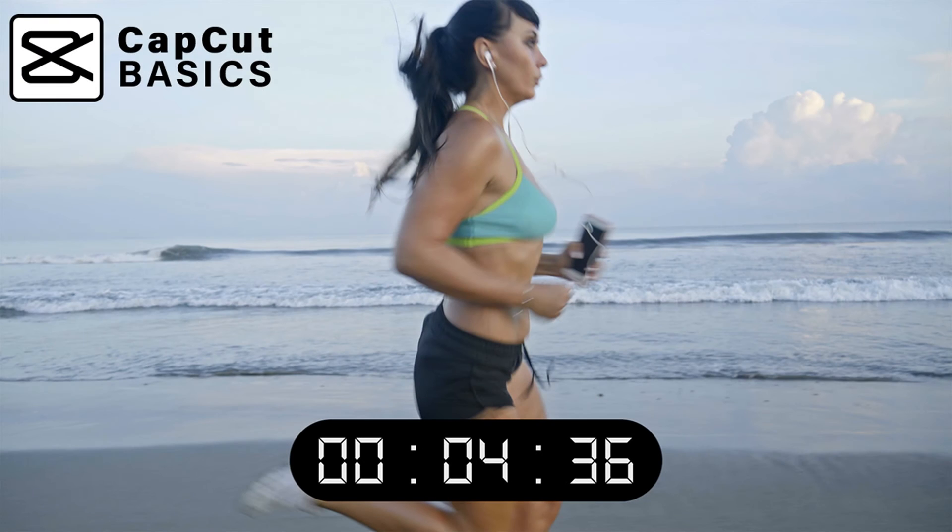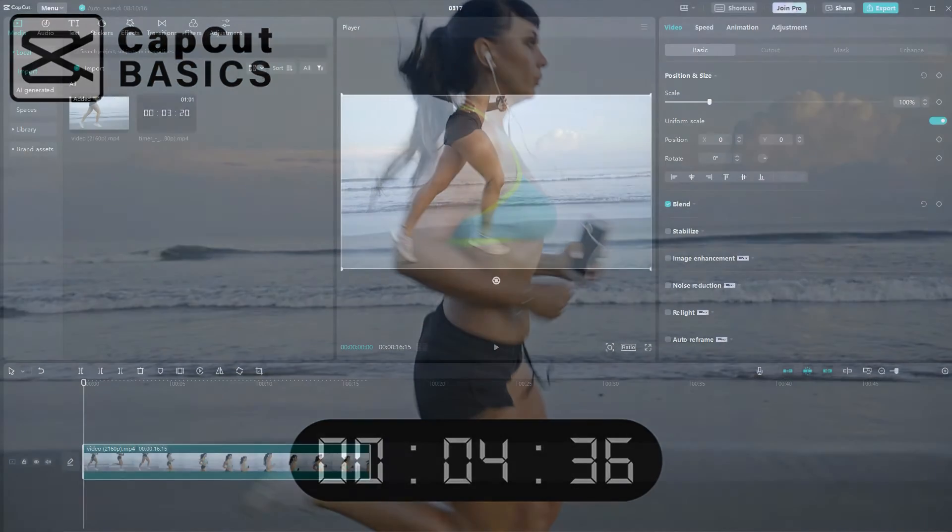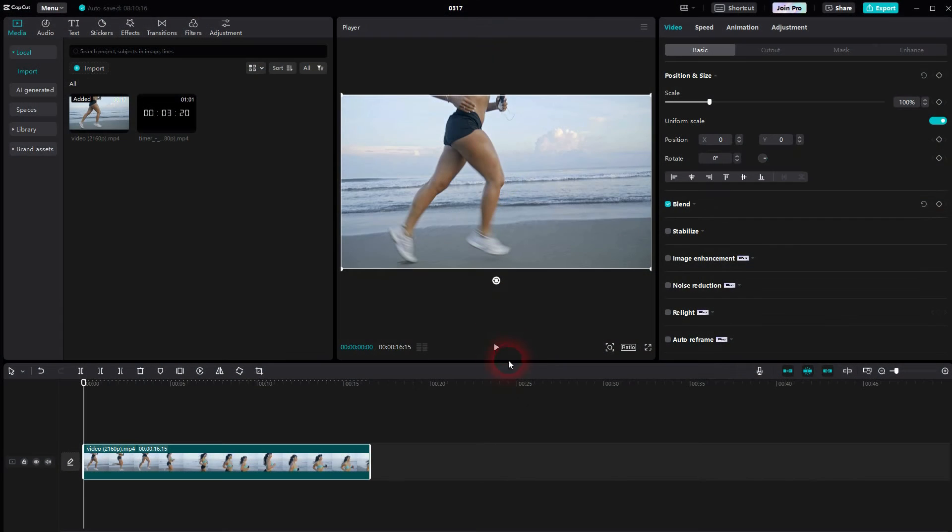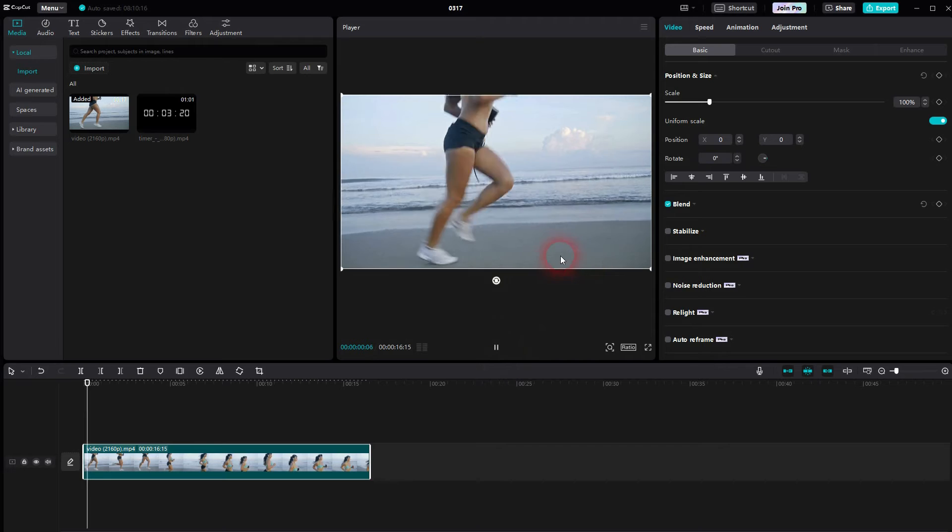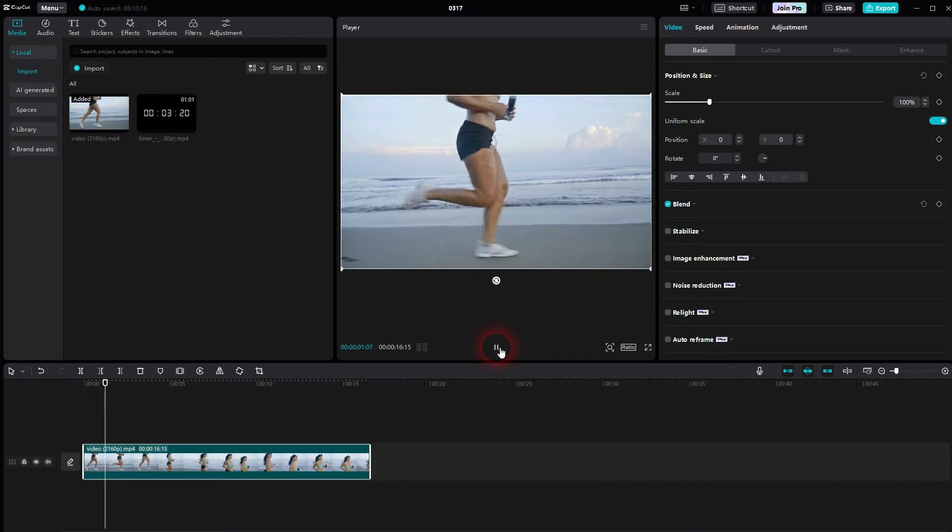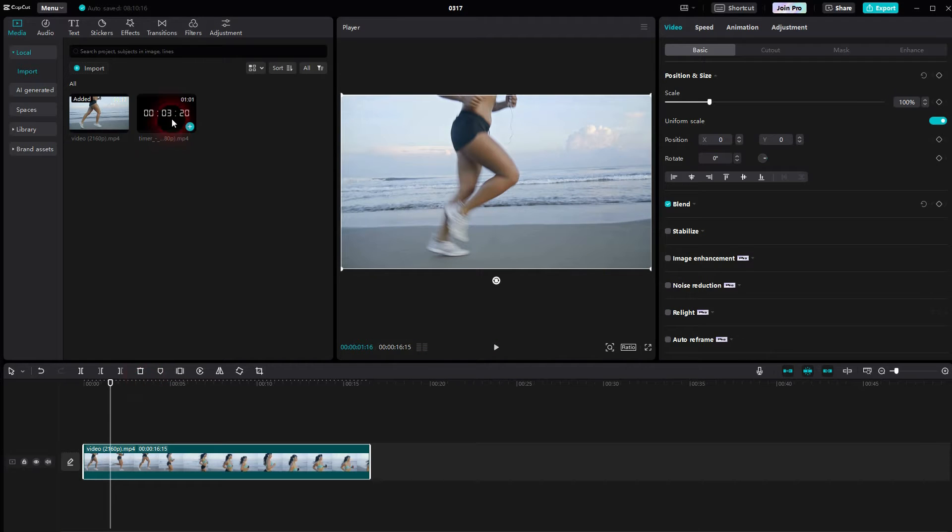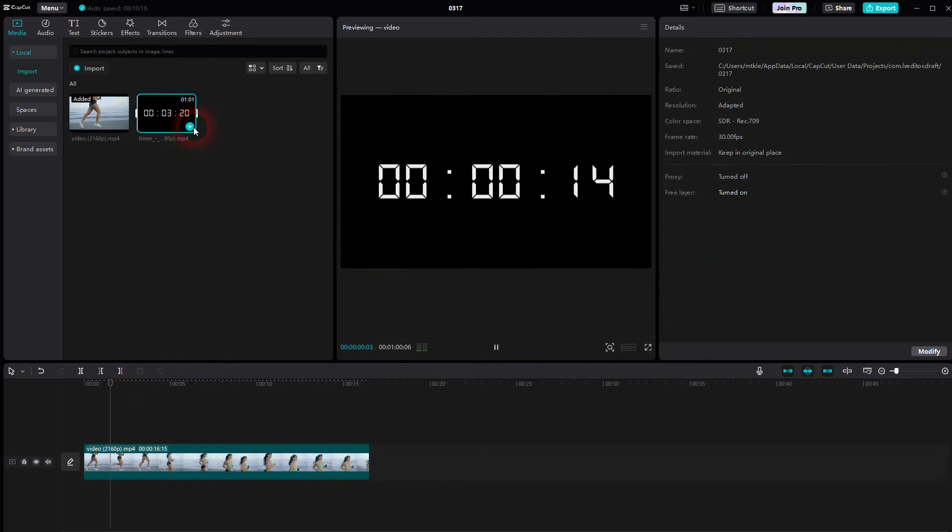And we're back to CapCut. Let me show you how you can add a timer to any clip. I'll just use this woman running, and then I use this timer and put it on top of my footage.